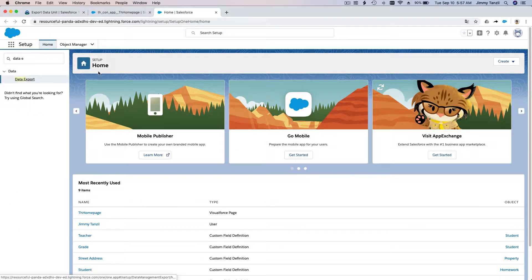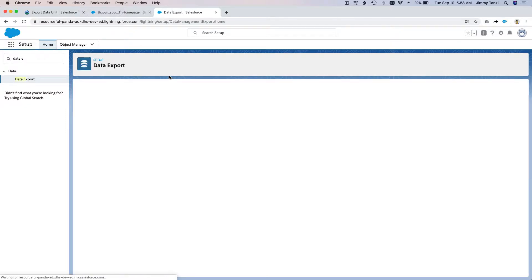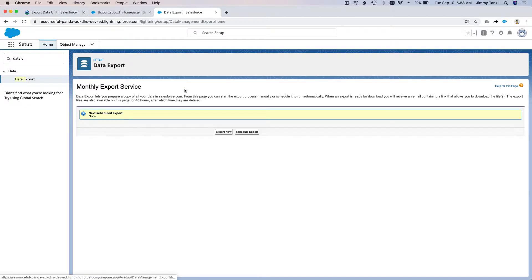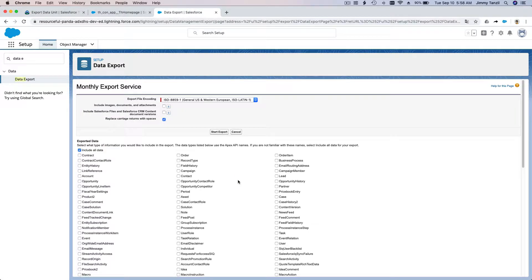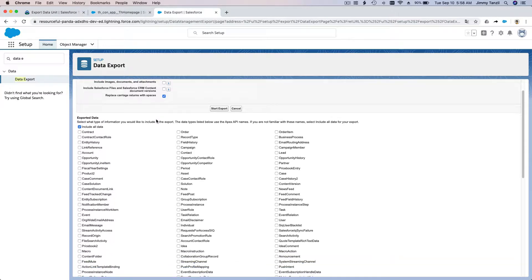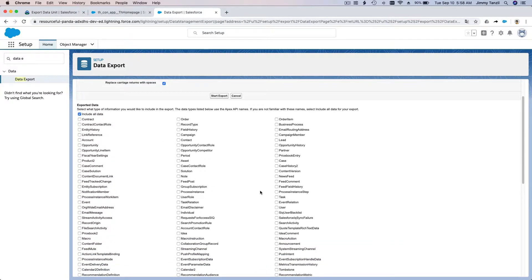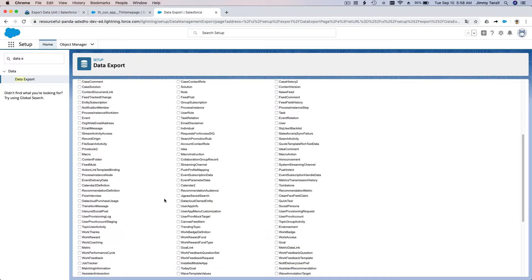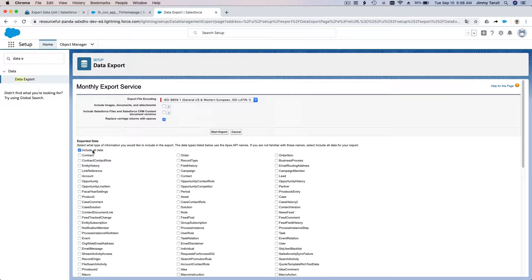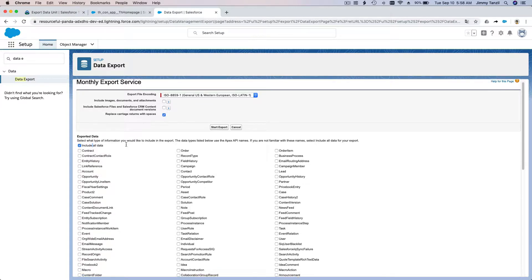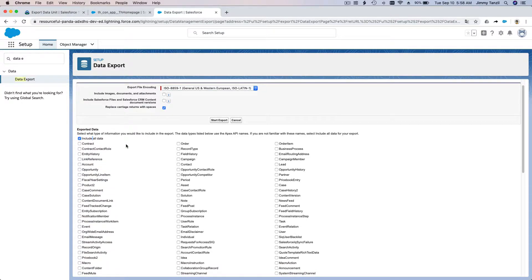I'm going to search for Data Export. Since we don't have data here, we want to export. You can export everything in your Salesforce, but we don't want to export everything.